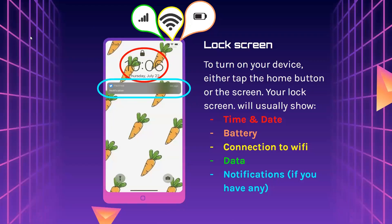Lock screen. To turn on your device, either tap the home button or the screen. Your lock screen will usually show the time and date, battery, connection to Wi-Fi, data, and notifications if you have any. The lock button means the phone has a password, the service icon means your phone has service, the Wi-Fi icon means your phone has Wi-Fi, and the battery icon shows your battery level. The gray line at the bottom is your home button.